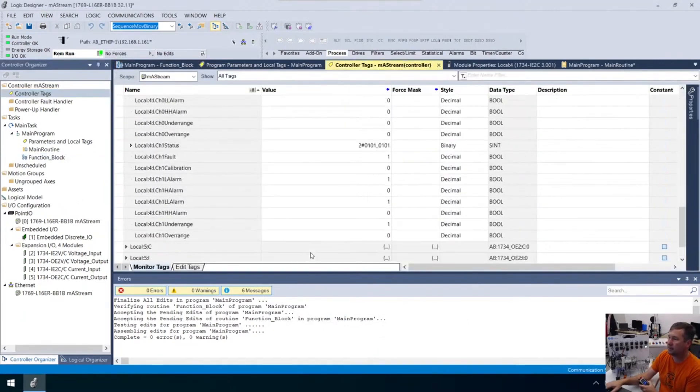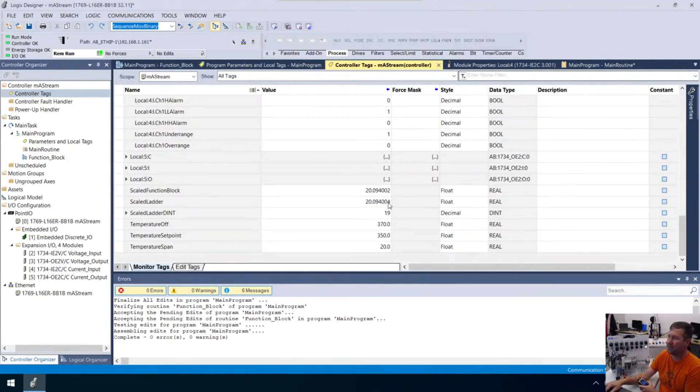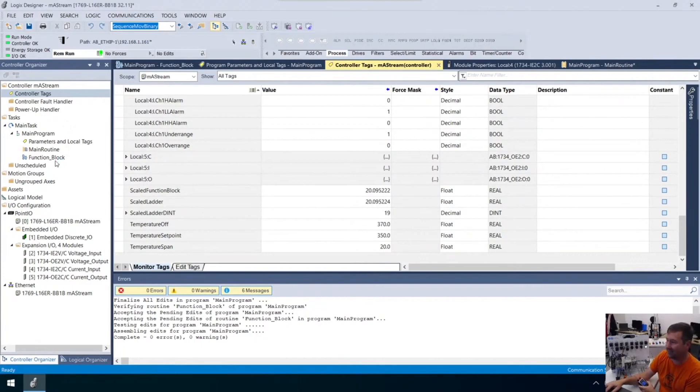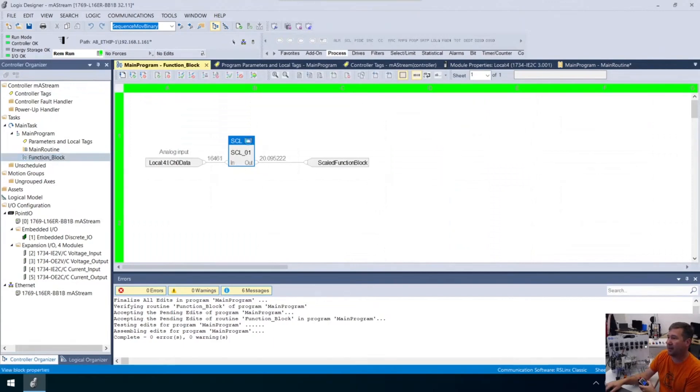If we go to our controller tags, they're identical numbers. Actually, interestingly, there is a rounding issue in the seventh decimal place. There's a slight difference, but it's not enough difference for anybody to worry about.